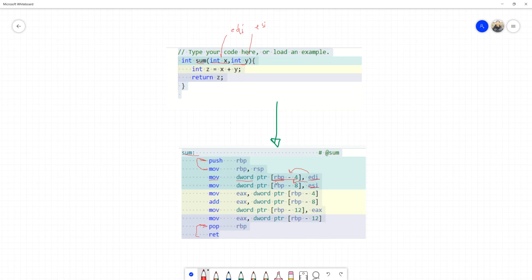Now that X and Y are stored at their memory locations, I want to process them. To apply any operation, we bring data from memory into a register. First I load X from base pointer minus four into EAX, then I ADD base pointer minus eight — which is Y — to EAX. So now EAX contains X plus Y. I then move the result from the register back to memory at base pointer minus twelve, which is Z — the third local variable.